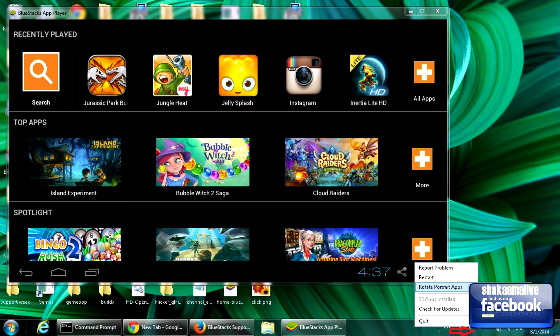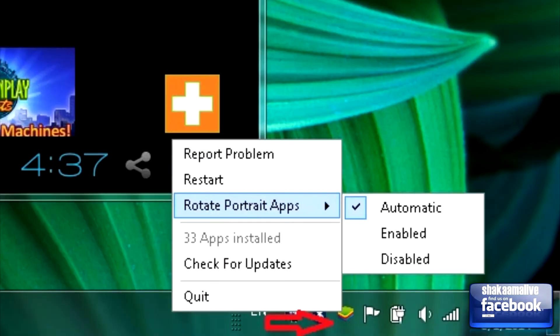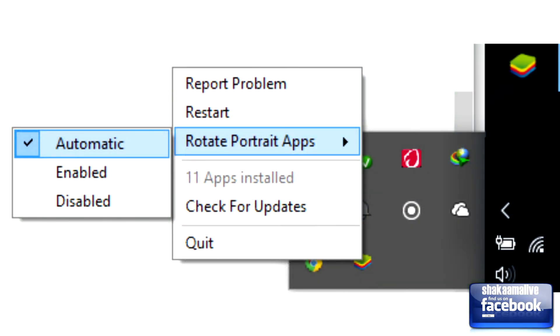You go to the BlueStacks icon in the lower right, bottom right of your desktop next to your time clock, right click on it, and it will pop up the menu: report problem, restart, rotate portrait apps, installed apps, check for updates and quit.